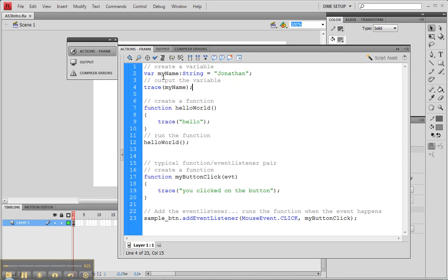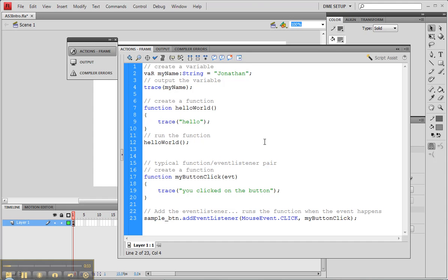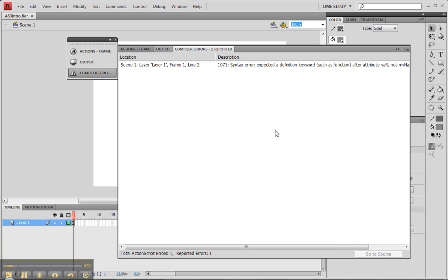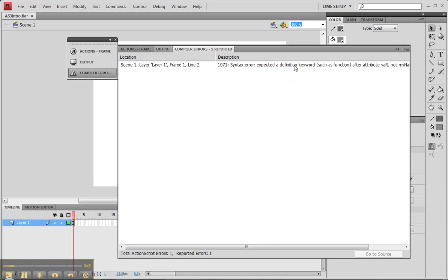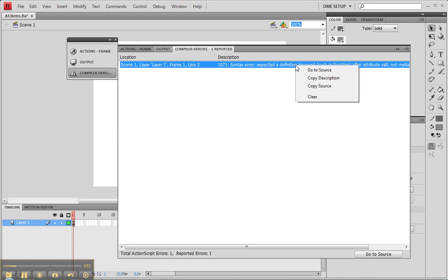The very first error that we're going to create is we're going to change our variable and our trace to be different. So actually, let me go back, I actually want to change this so it's uppercase R, so it's something that's not a keyword, it doesn't understand. If I do Ctrl-Enter now, you'll see that it actually comes up with an error, it says 1061 syntax error expected a definition keyword. So it's typically something that we have not named right, something that was close to a keyword but we haven't used it.